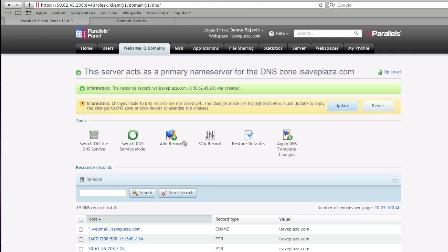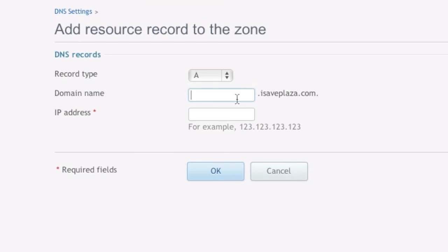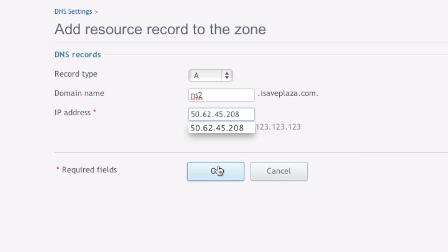And then click on add record again, and here I'm going to enter in NS2, and I'm going to paste that same IP address because I'm only going to be using one IP address.